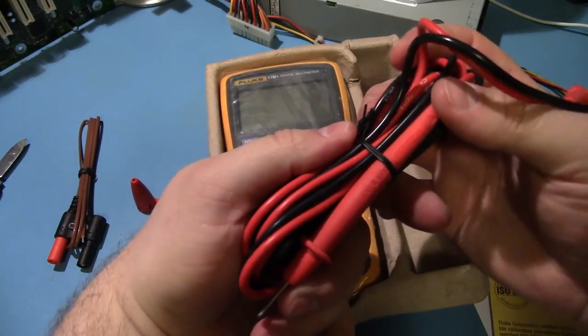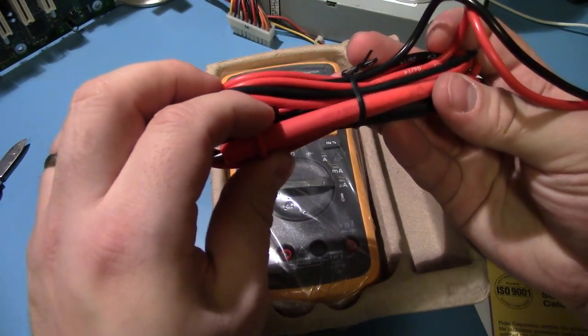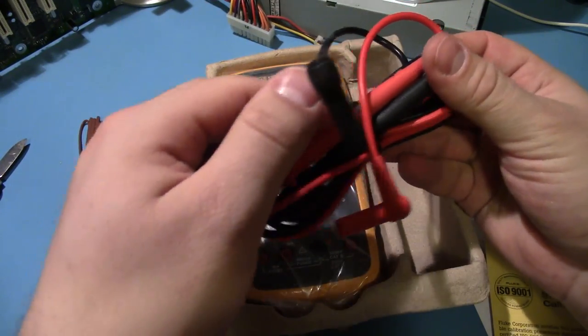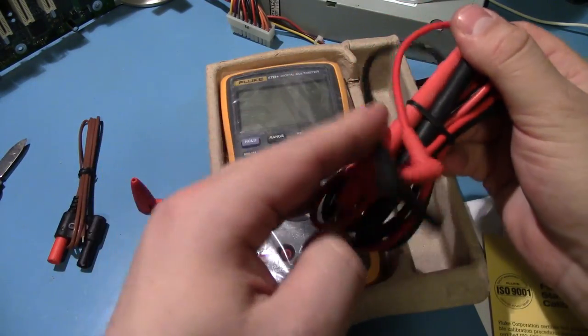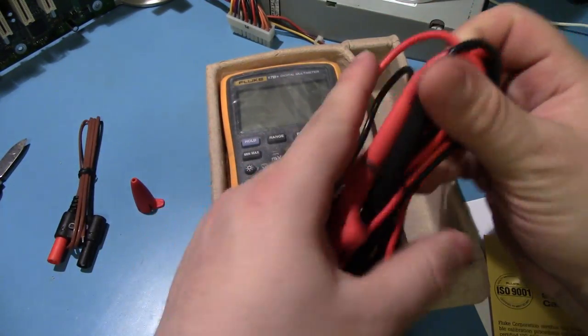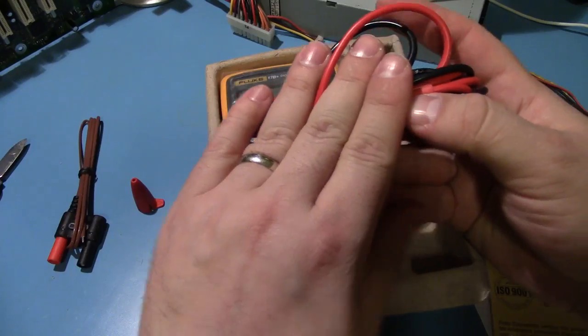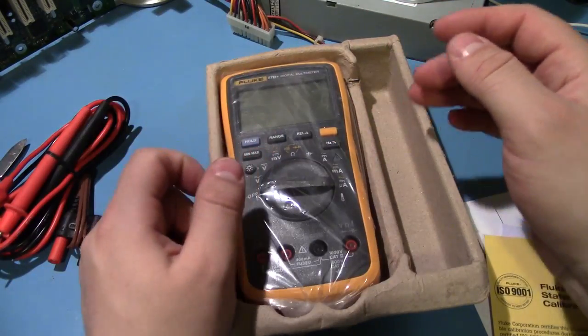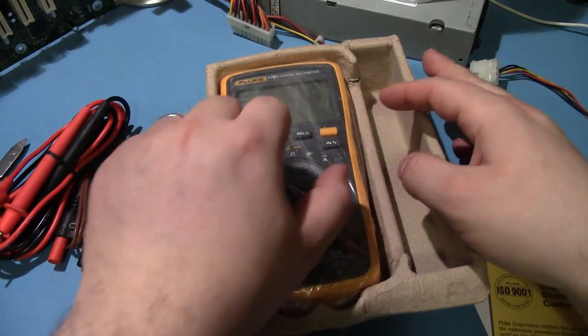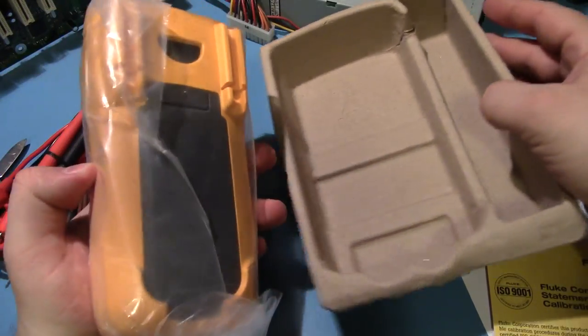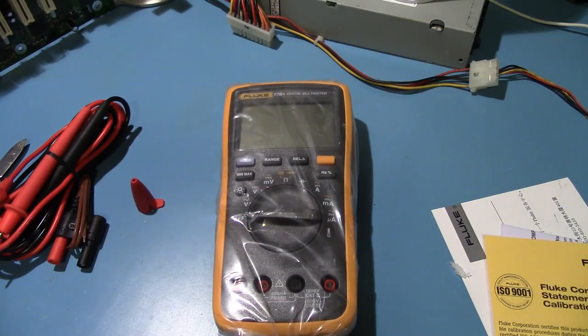And, cables. Cat 2, 1000 volts. They say Fluke on them. I actually already ordered some Probe Master ones. I'm waiting for them. I do already have a pair of Probe Master ones, but I figure I'll get another pair for this guy.